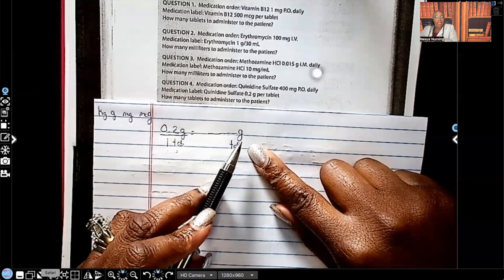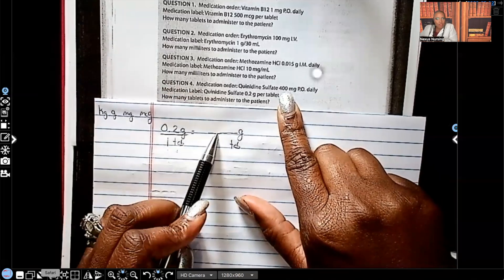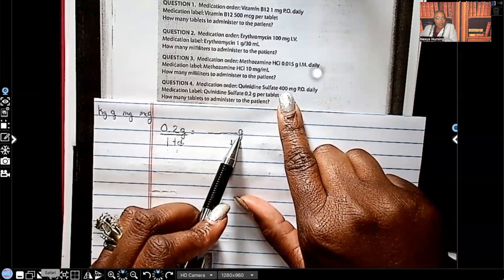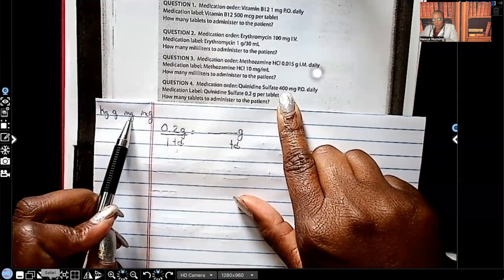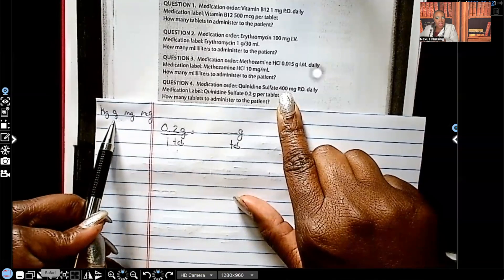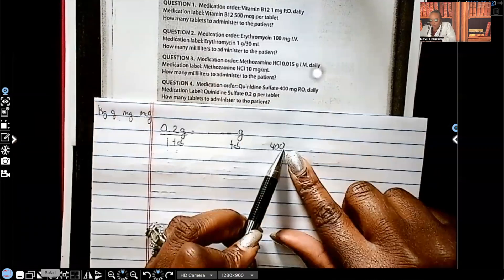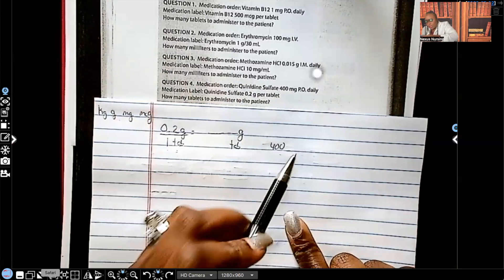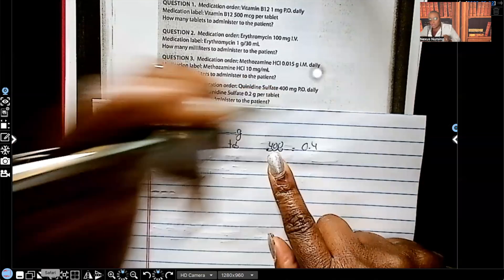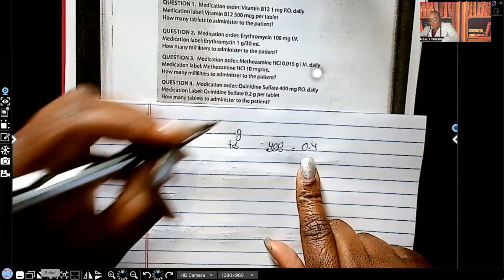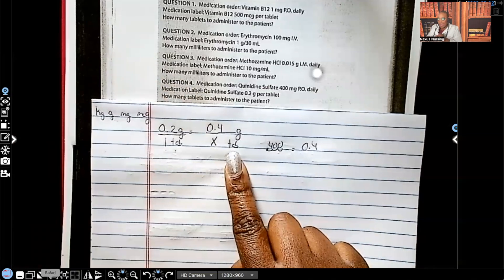Now let's go back to question number four. What we have left is 400 milligrams. Can we put that 400 here? No, because this says 400 milligrams but we have to convert that into grams. We're going from milligrams to grams, which means we're moving the decimal to the left three spaces. So 400 milligrams — decimal moving left three spaces — turns into 0.4 grams. Now I can put my 0.4 here, and we're solving for X. Our answer is going to be in tablets.